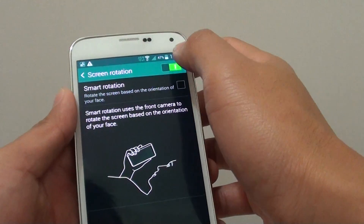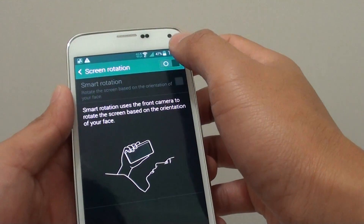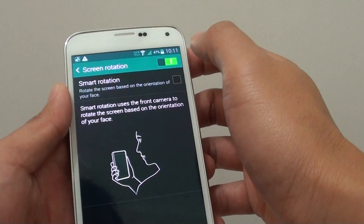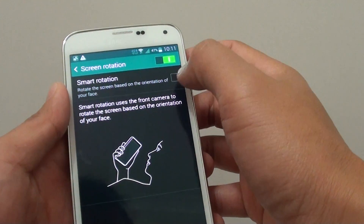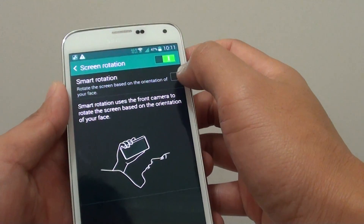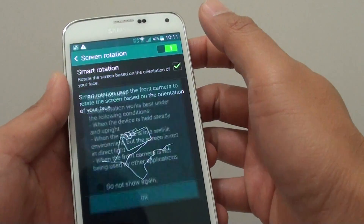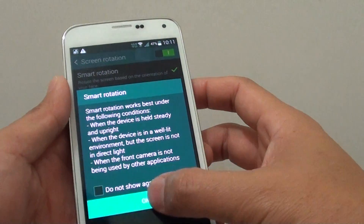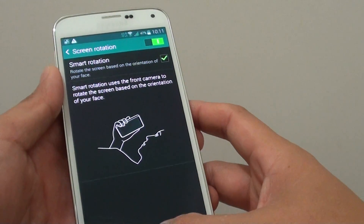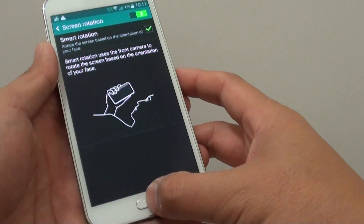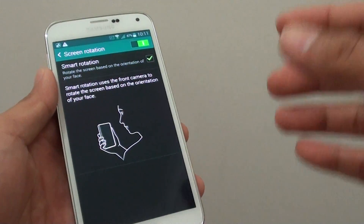First make sure the screen rotation is switched on. Then tap on the smart rotation checkbox. Tap on OK and just press on the home key at the bottom to finish.